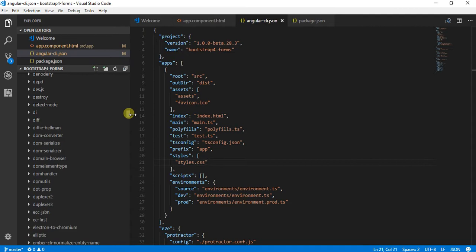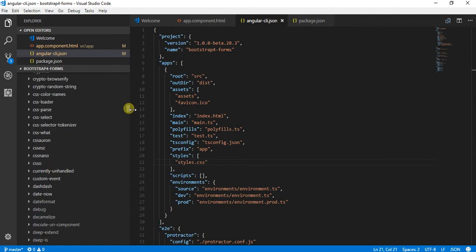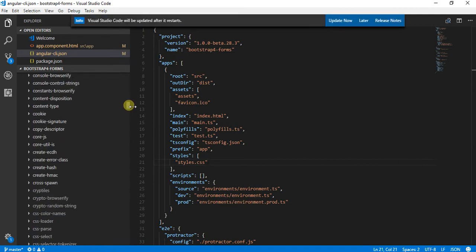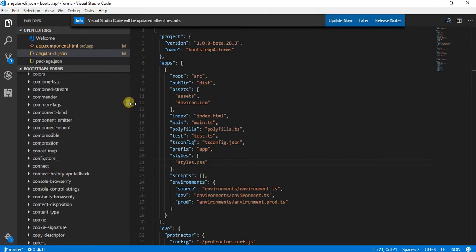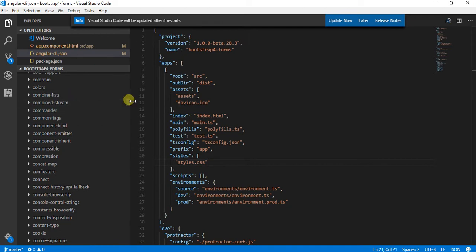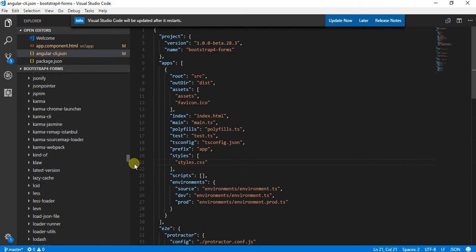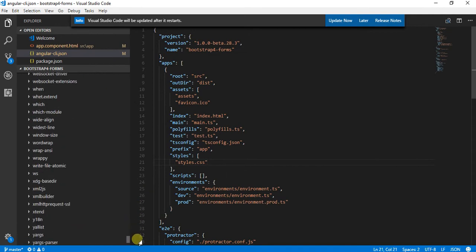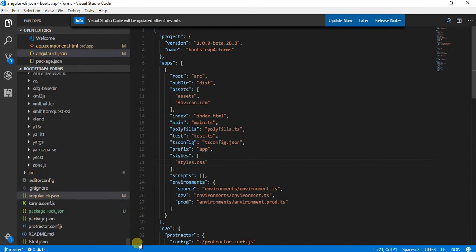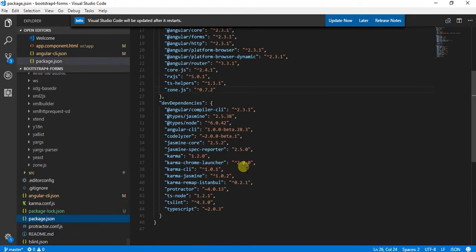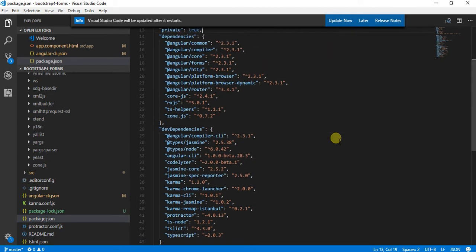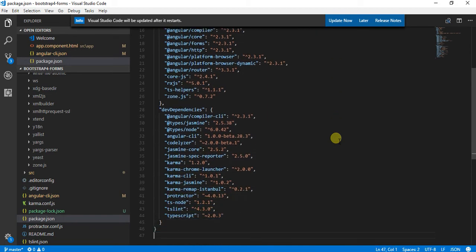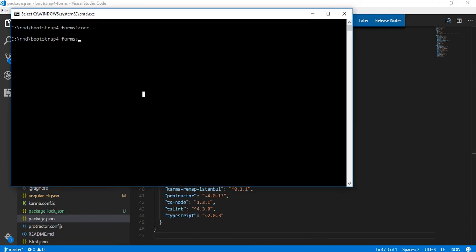One more thing we can do is we can go to our package.json just to see if our Bootstrap package is installed or not. If I try to see whether the Bootstrap package is installed, I'm not able to find it. For installing Bootstrap using npm, I will run the command npm install bootstrap.